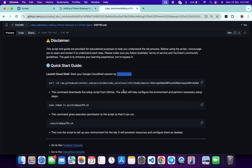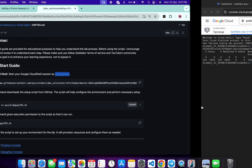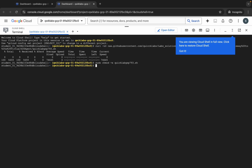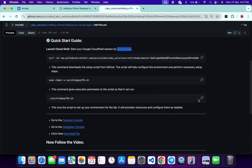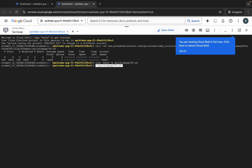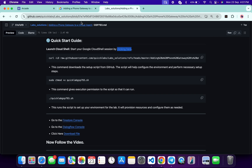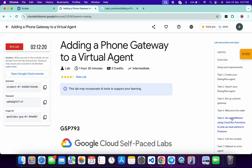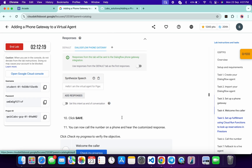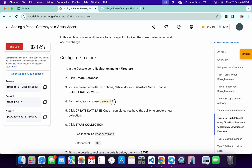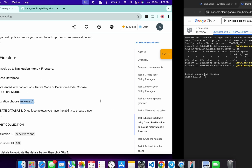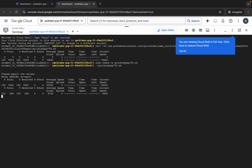Copy this command, come back, paste, and hit Enter. Now we have to make this file executable, so copy this command, come back, paste, and hit Enter. Now we have to run this file — copy this command, come back, paste, and hit Enter. Once you run this command, it will ask for the region. Come back to the lab instructions and click on task number five, scroll down, and you can see the region — copy it, come back, paste, and hit Enter.